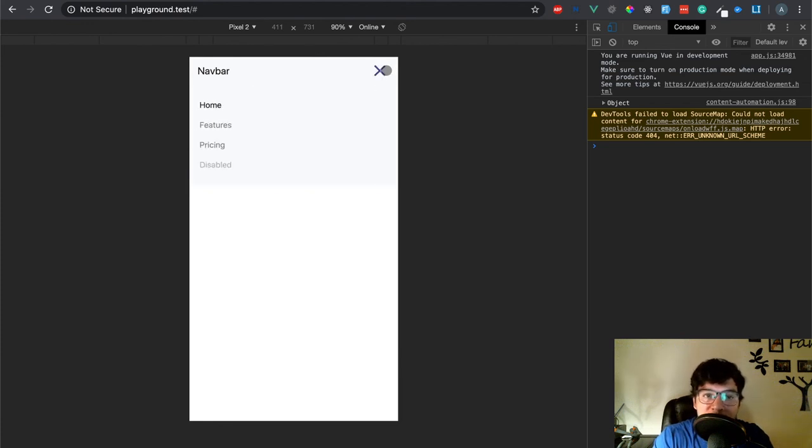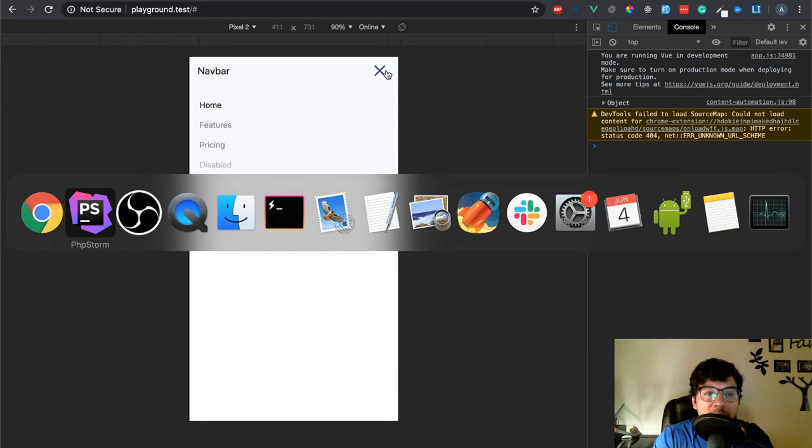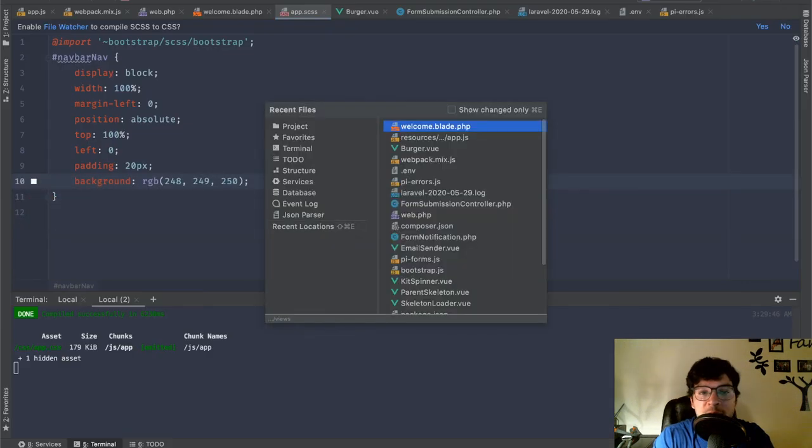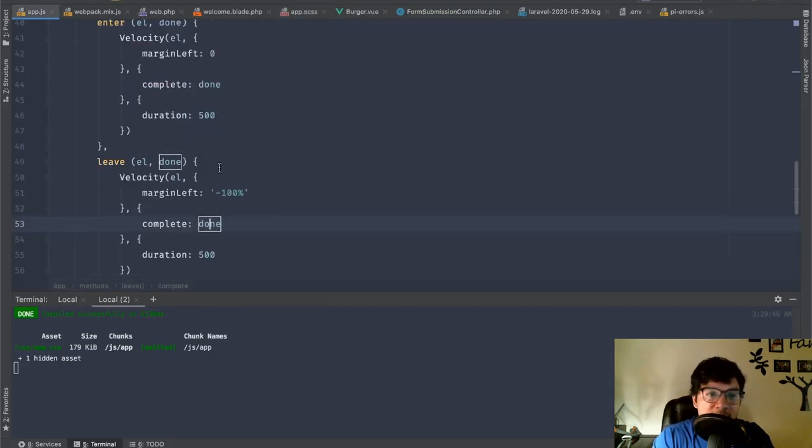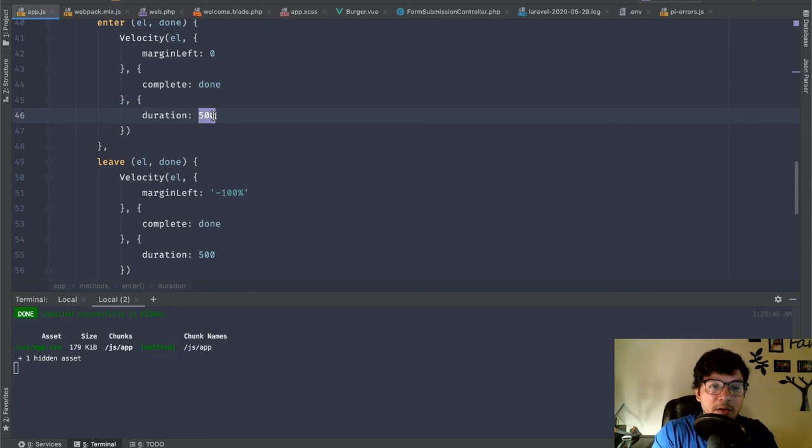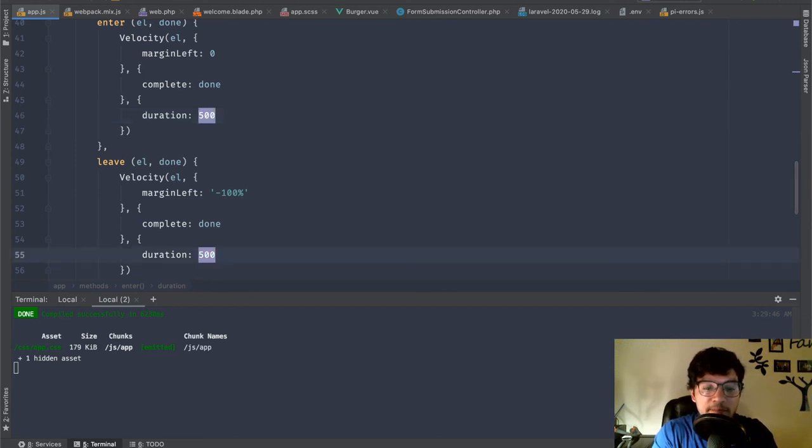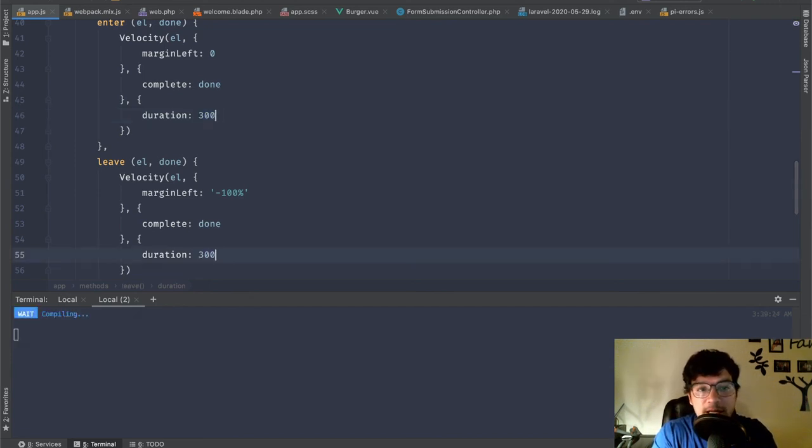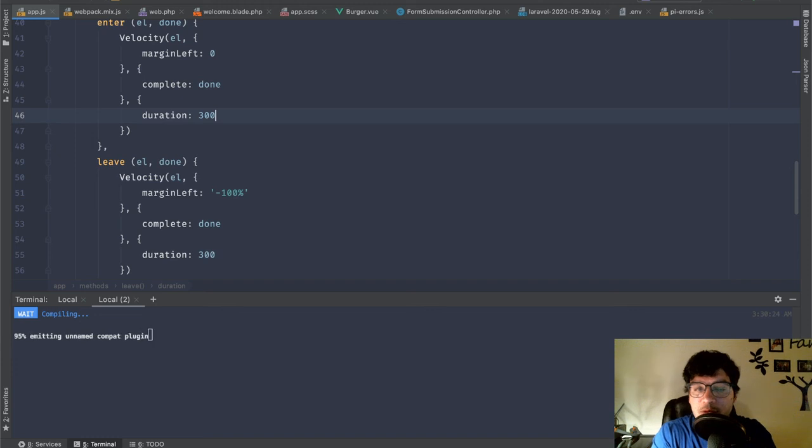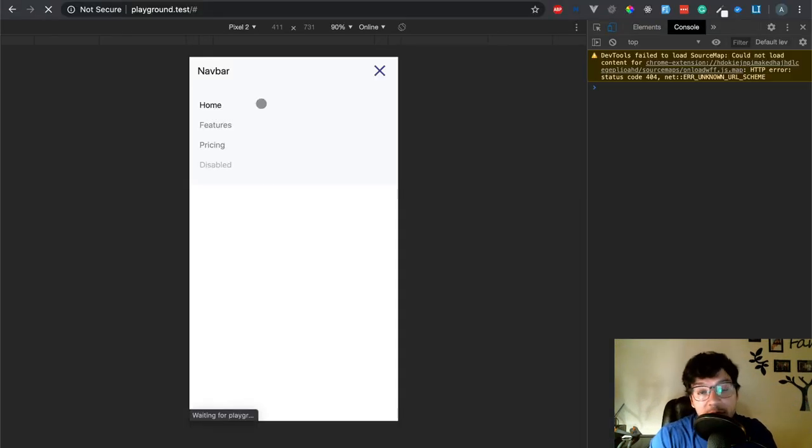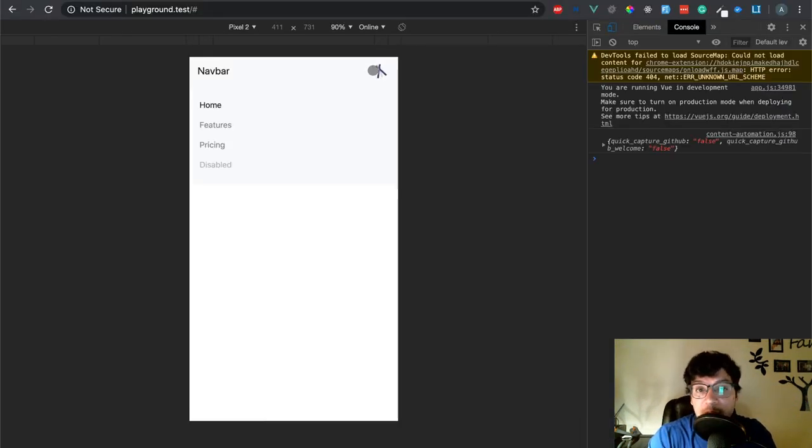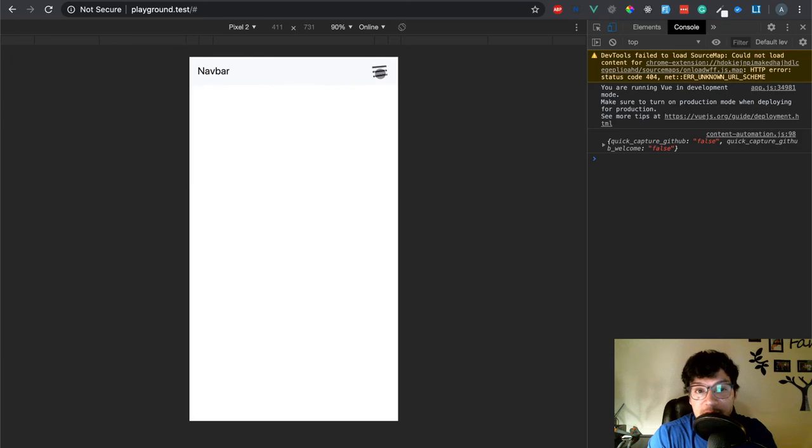You know, you can also play with the speed depending on what your preference is. I like 500, but I know that 300 also is pretty good. I'll say like 100 is way too fast, but I don't know if you like it, you know, it's yours now so you can do whatever you want with it.